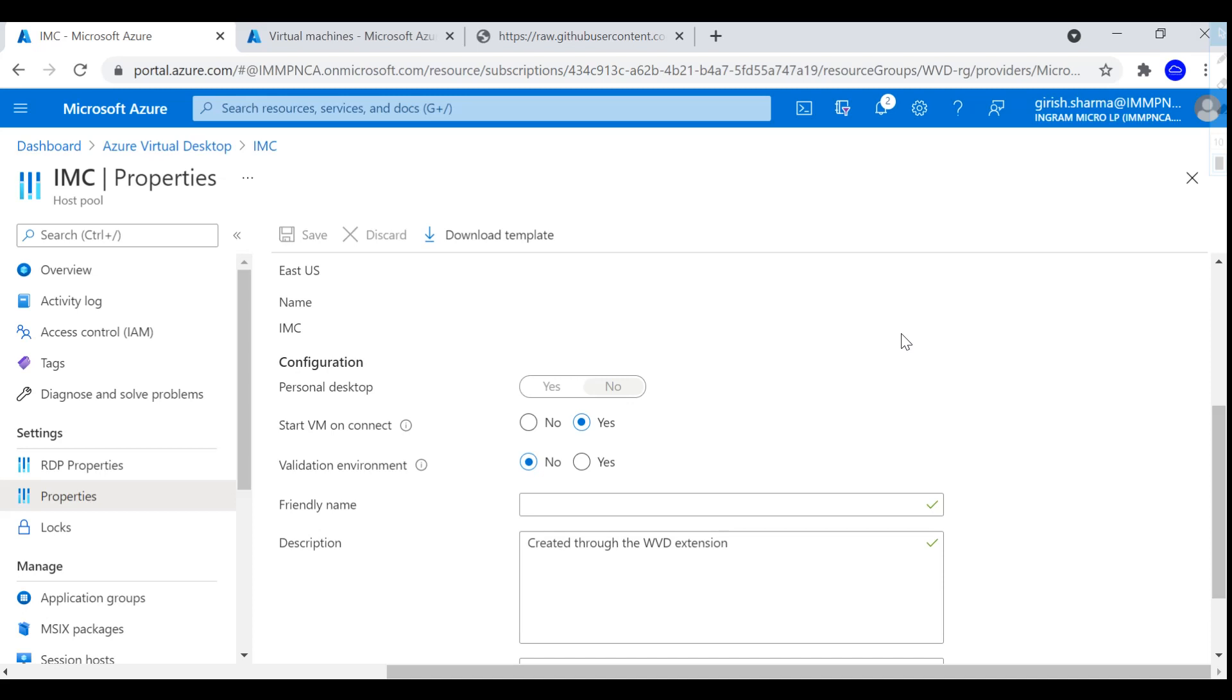So this was a quick overview of how to implement Start VM on Demand within Azure Virtual Desktop. Thanks for watching, have a good day.